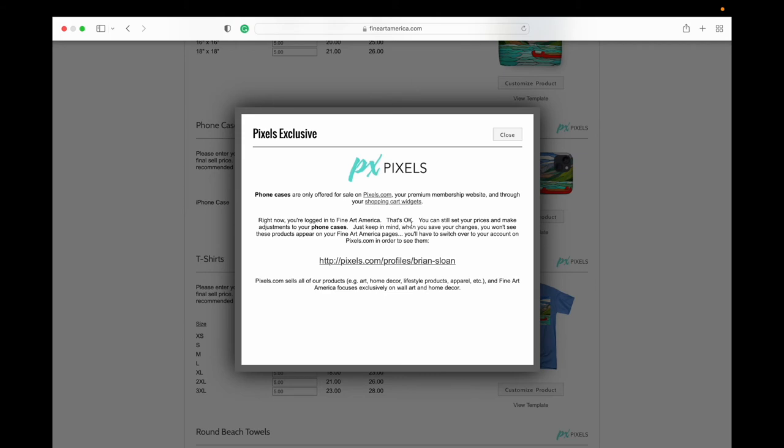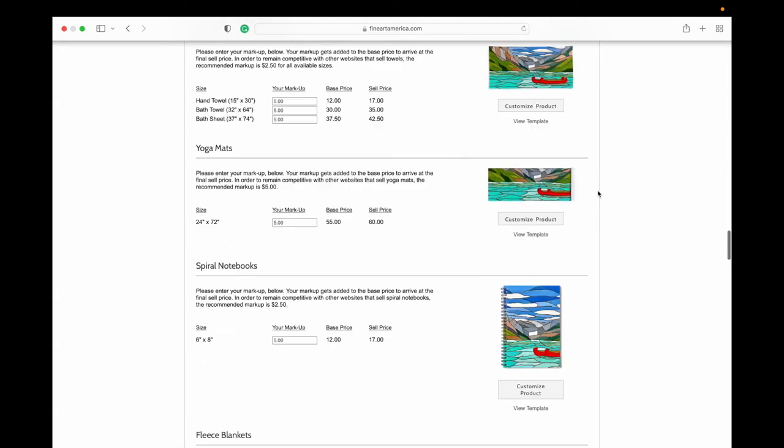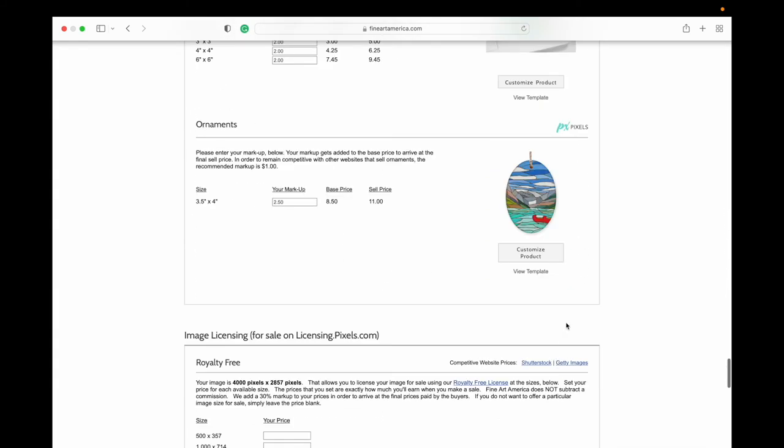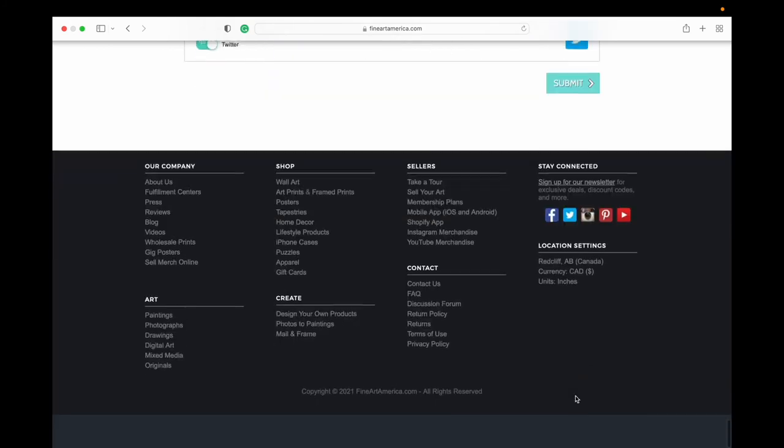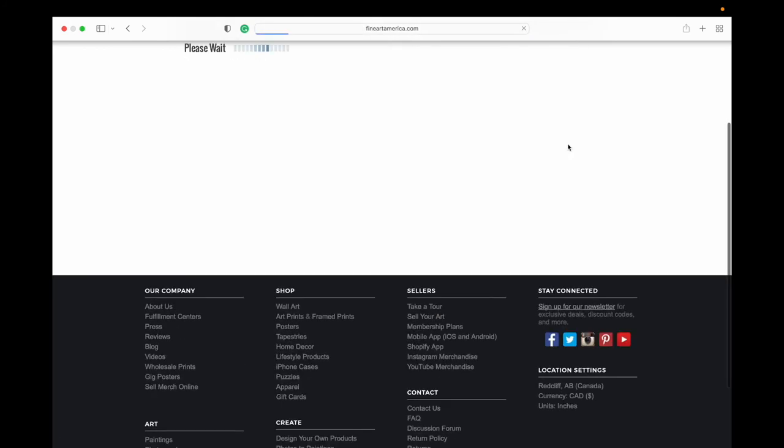That's fine. You can still set your prices and make adjustments to your phone cases. Just keep in mind when you save your changes you won't see these products appear on your Fine Art America pages—you'll have to switch over to your account on Pixels in order to see them. So that's just a note because some of you might be wondering that too. And again, make sure when you're done that you hit submit.